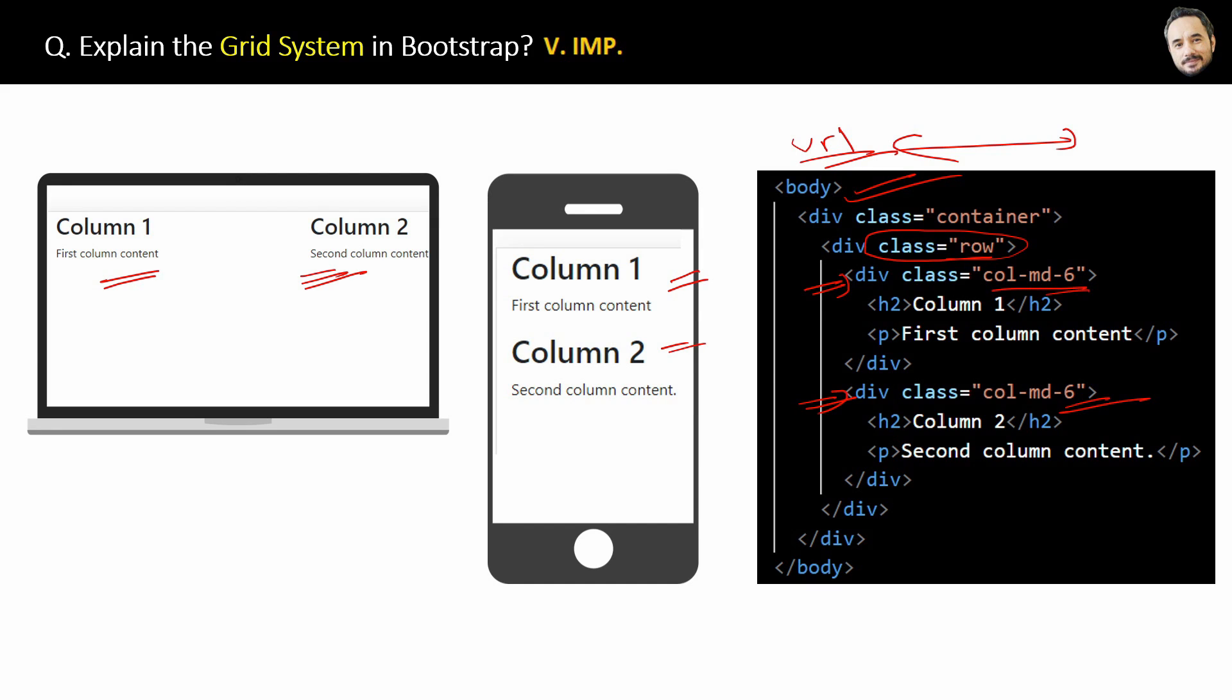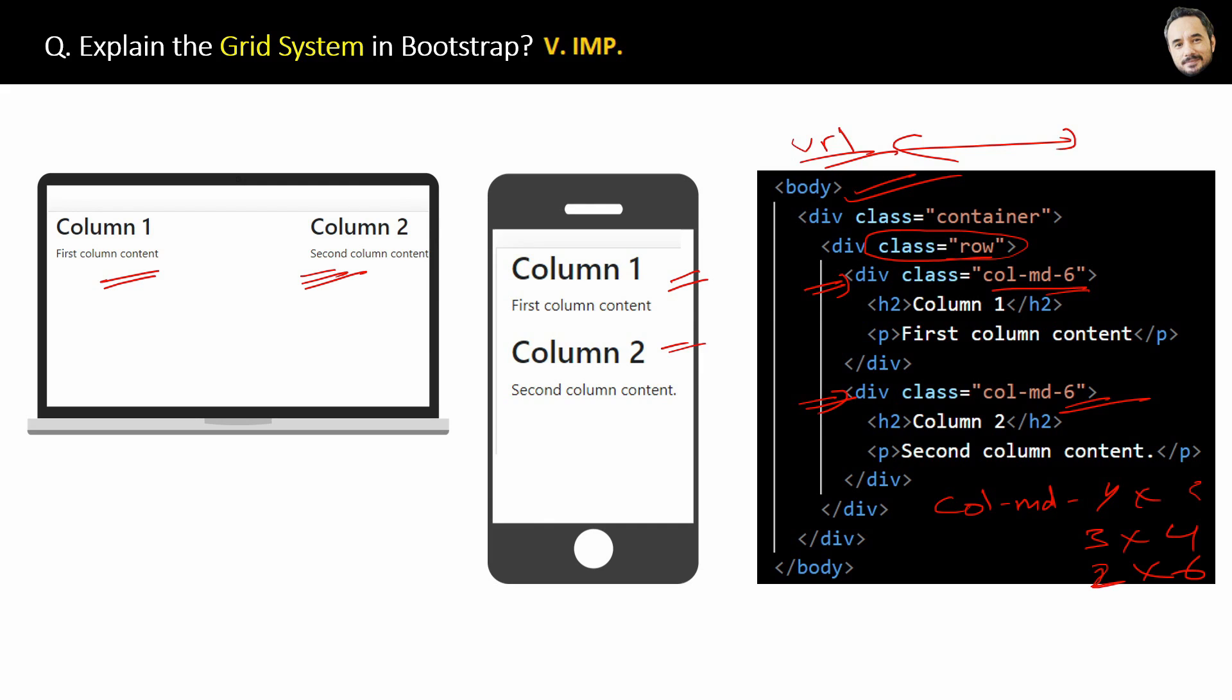Now, if you are using three column grid structure, then you have to use this col-md-4 class three times. Similarly, four column grid structure go for col-md-3 class four times. And six column grid, you have to use col-md-2 class six times. Now, these classes row and col-md-6 will be using the Bootstrap framework CSS for responsiveness for the conversion for mobile screens, okay? So, that's the thing. Great. I think now you have a good idea of the grid system in Bootstrap, right?